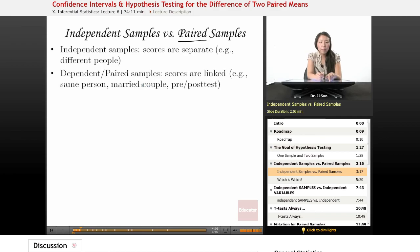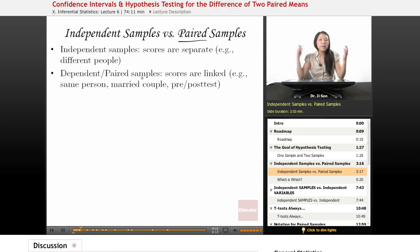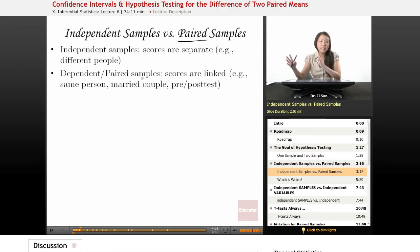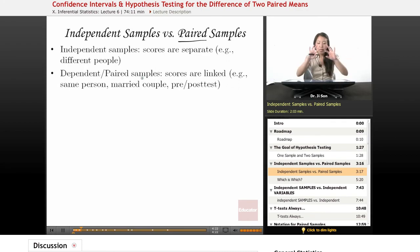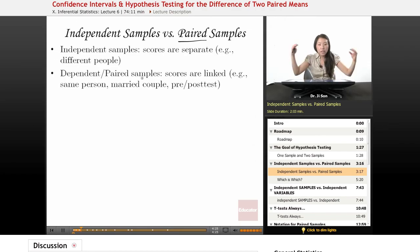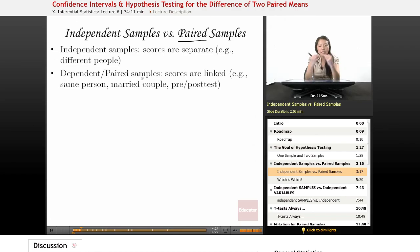Maybe a married couple. Maybe you ask one married couple how many children would you like — you ask one spouse how many children would you like to have, and you ask the other spouse how many children would you like to have. So although they come from different people, these scores are linked because they come from the same married couple.